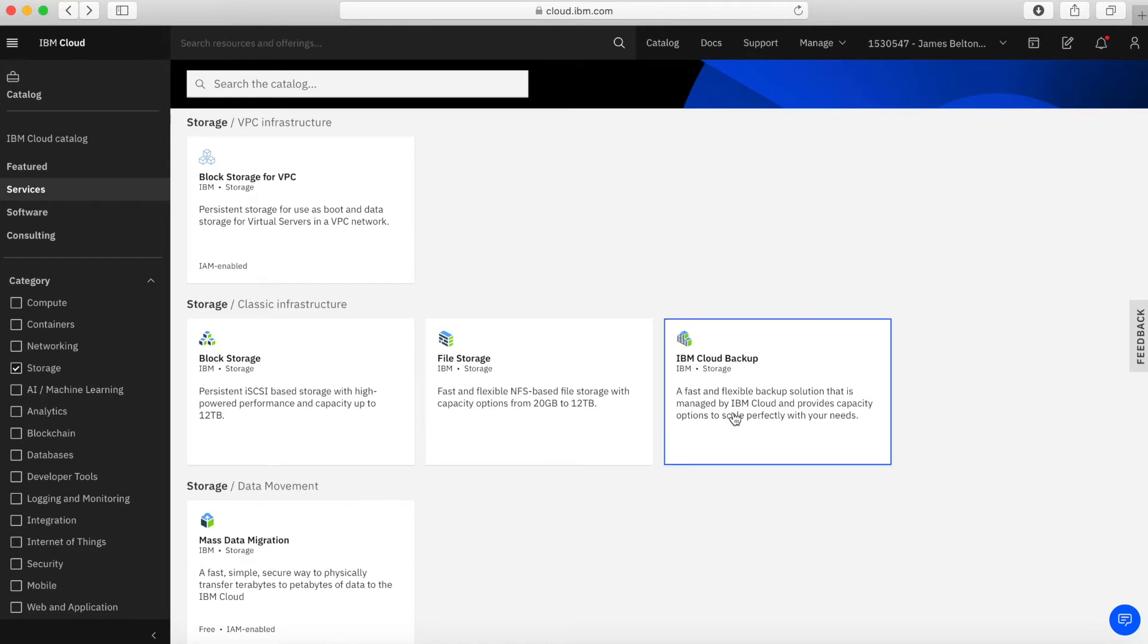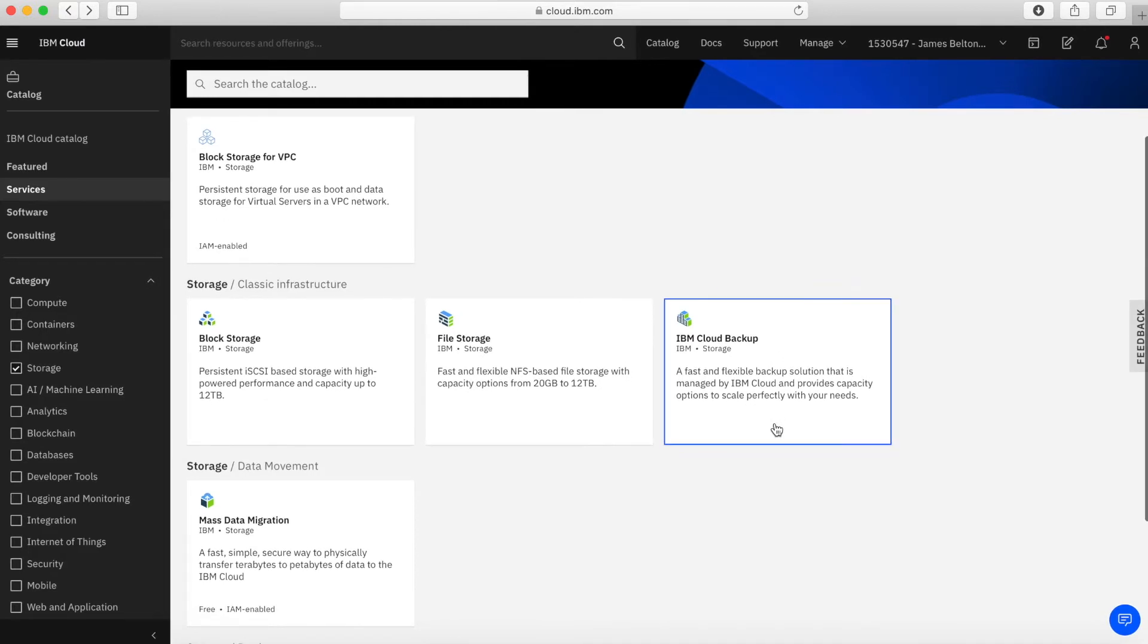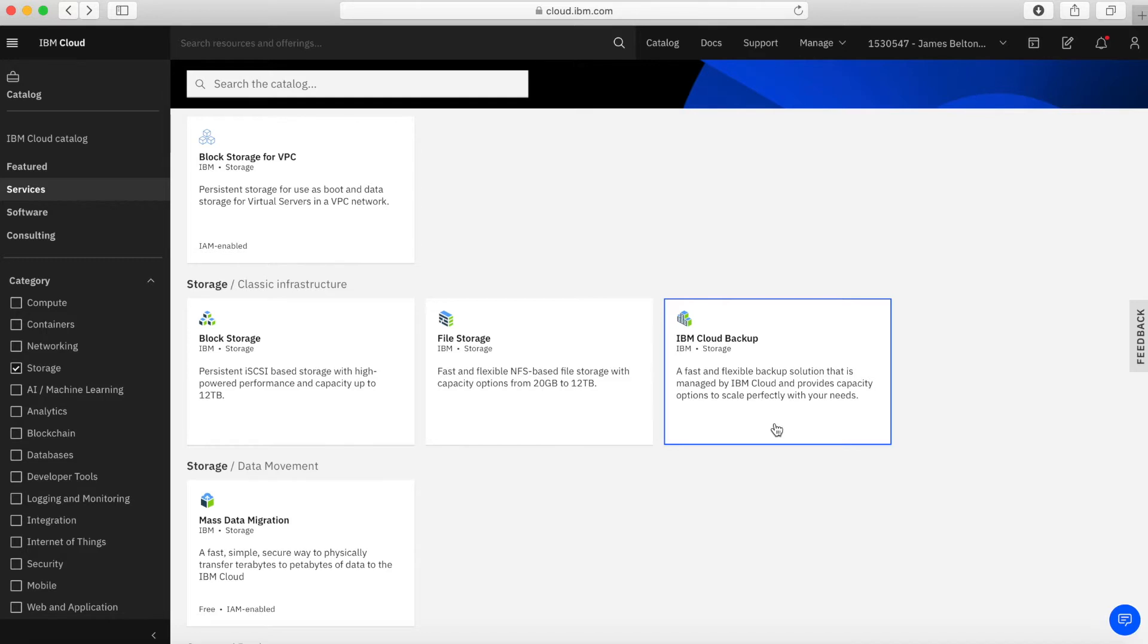We then have a utility, I suppose, called IBM Cloud Backup. So this is a backup solution that allows you to effectively backup your virtual servers under classic infrastructure as well as your bare metal servers under classic infrastructure. And I guess it's termed storage because obviously it's part of the backup solution. You've got storage underneath that.